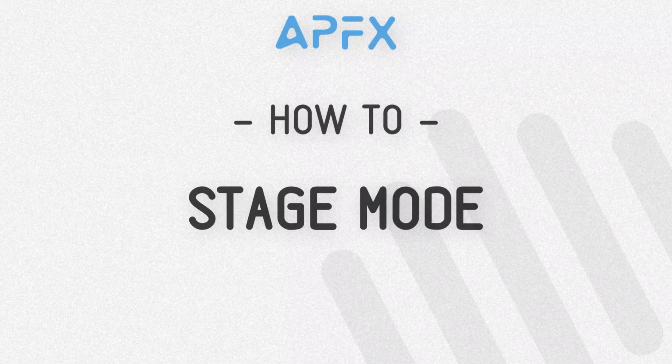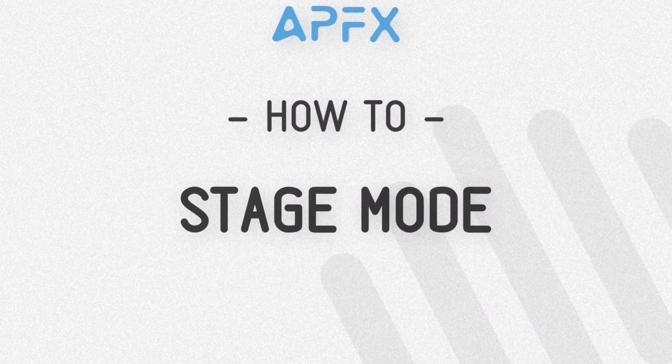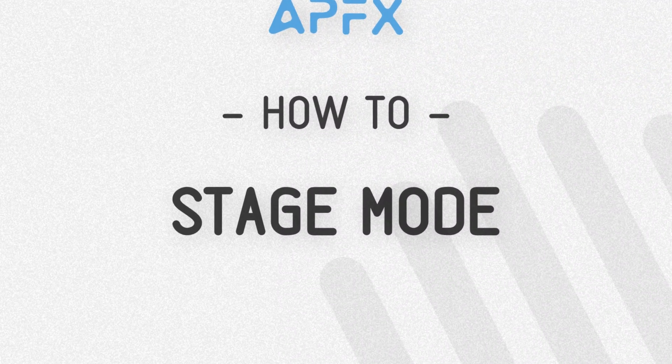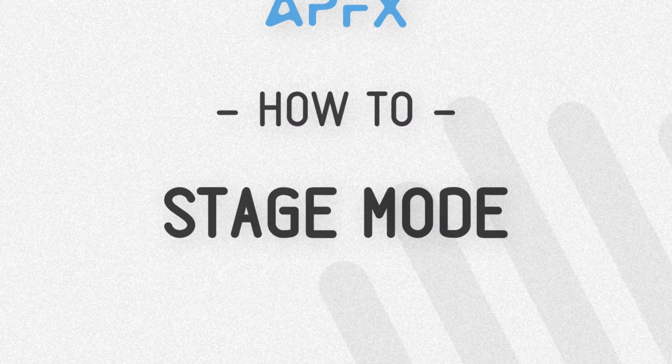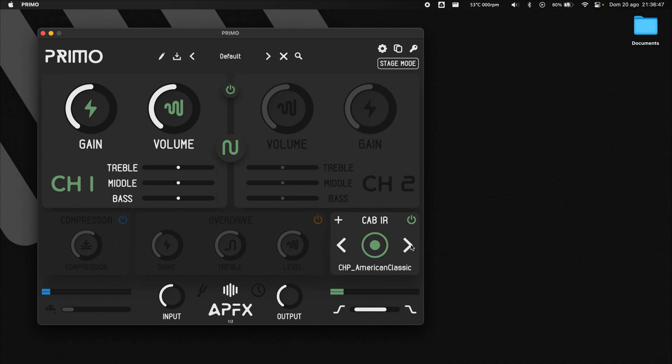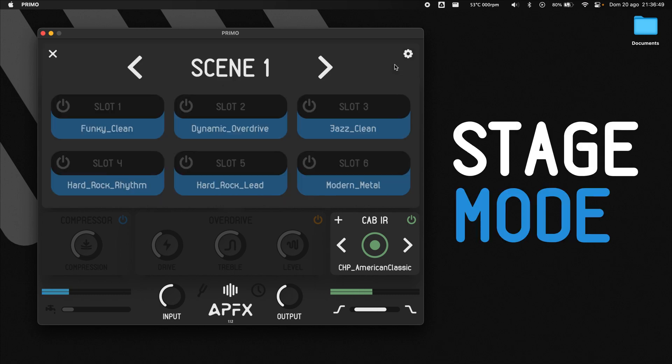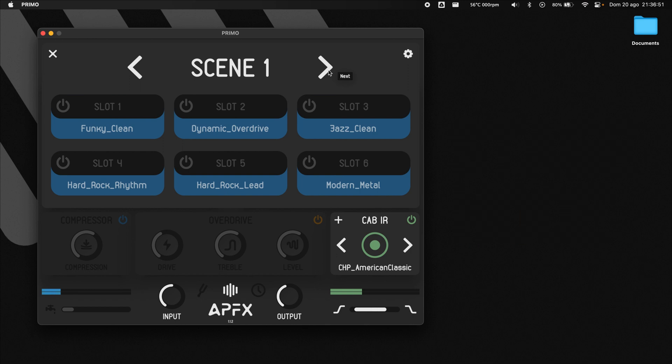In this video, I will show you how to use APFX Plugin's Stage Mode. Thanks to this feature, you can use external devices like foot controllers and tablets to remotely manage your presets.